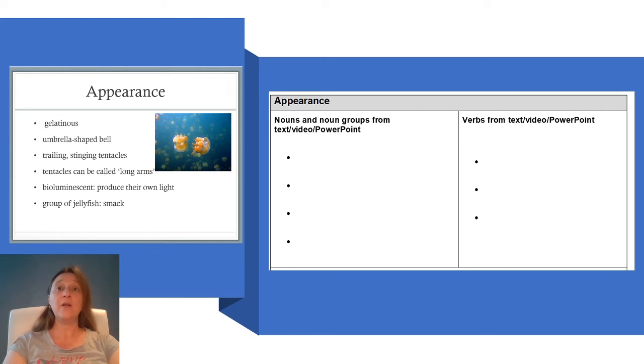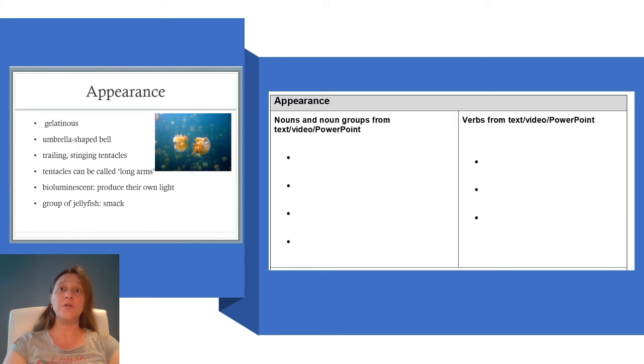There are a lot of notes on this slide, so I'm going to choose a few of the notes I would like to include in my appearance section of the information report. Let's have a look.